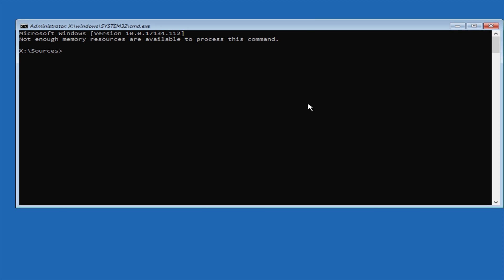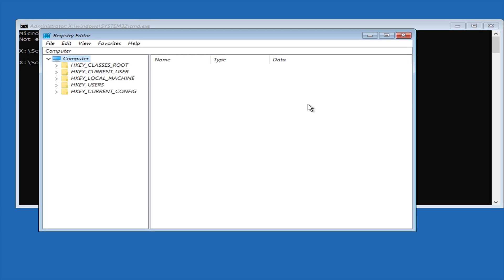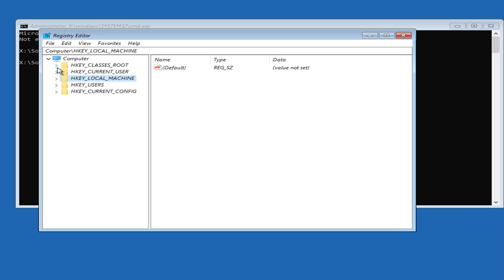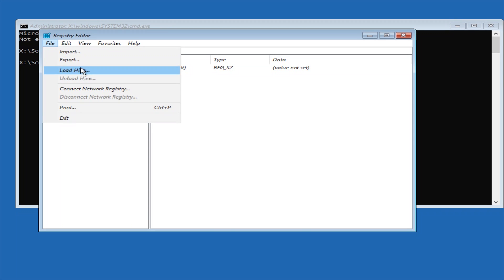Now in the command prompt you then need to type regedit, so that is R-E-G-E-D-I-T, and then press enter and that will open up the registry editor. So now in the registry editor we're now going to click on the local machine directory here and then we're going to click file and then we're going to click load hive.